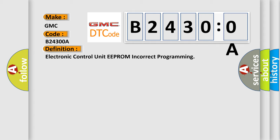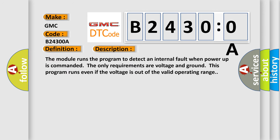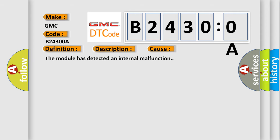Now this is a short description of this DTC code. The module runs the program to detect an internal fault malfunction. The module has detected an internal malfunction.